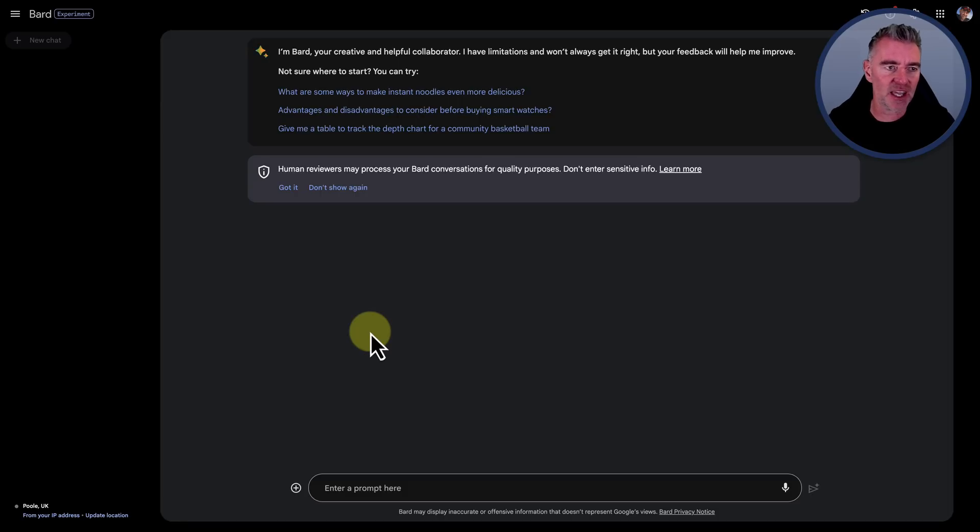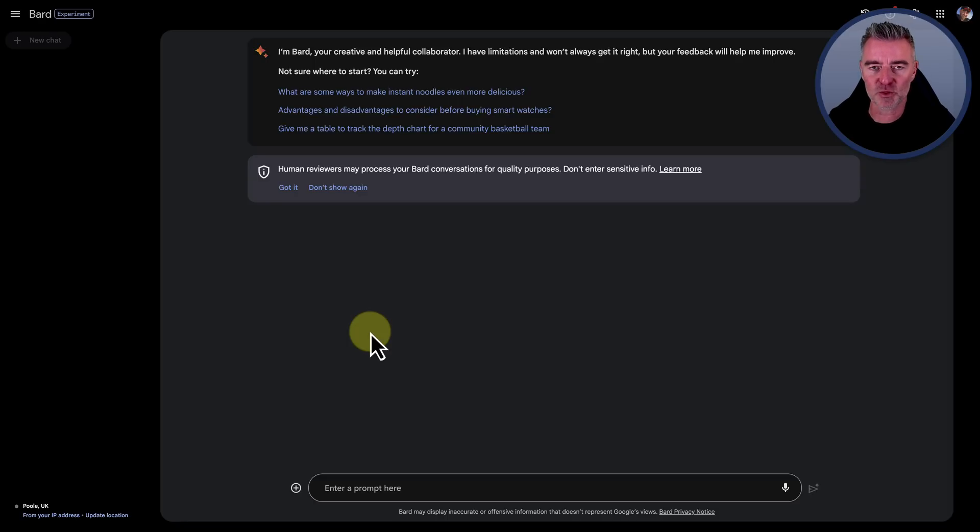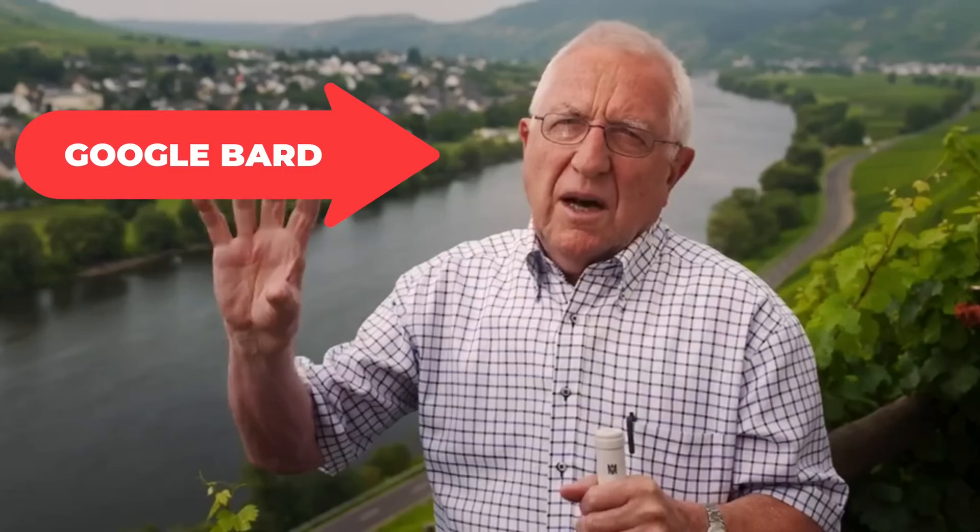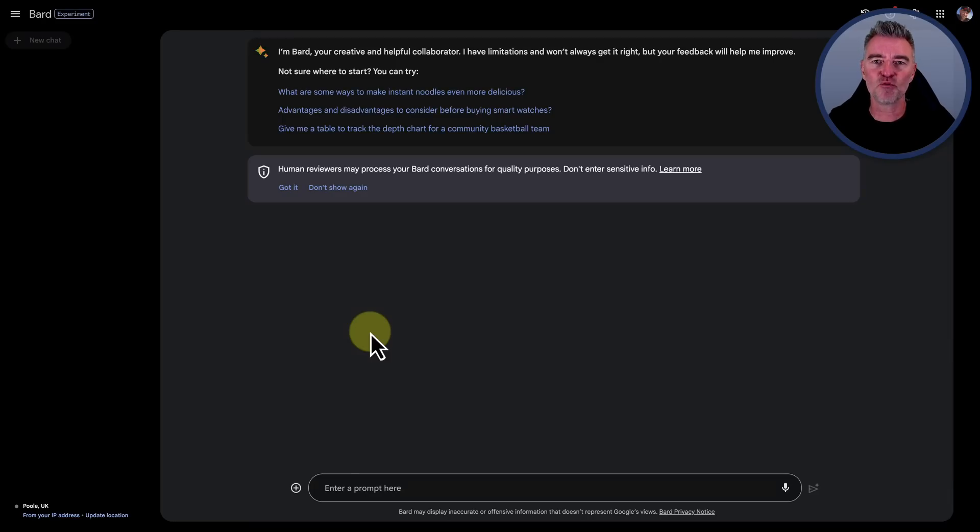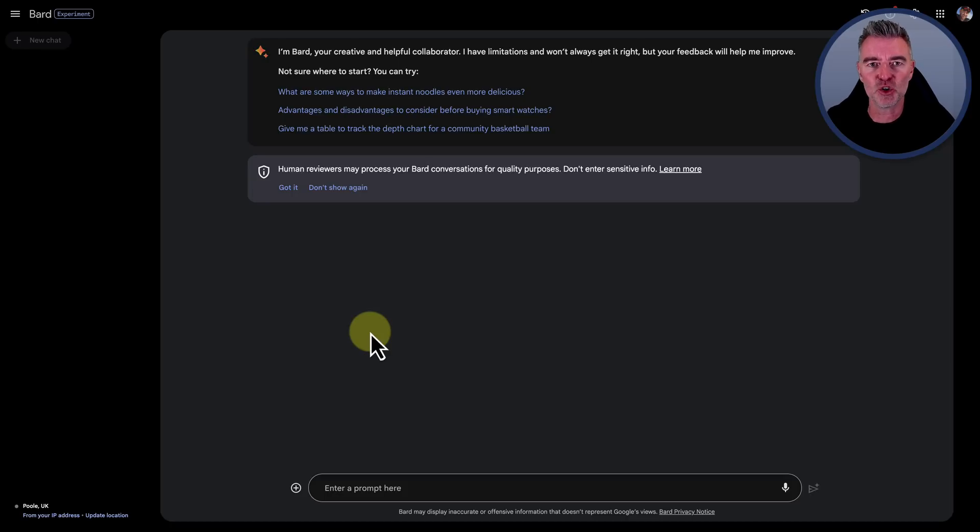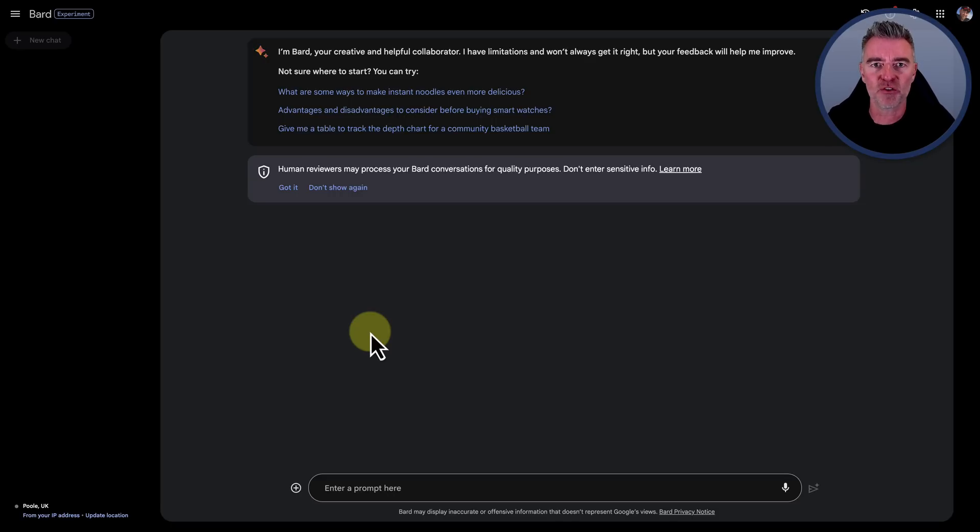So the first thing is other good news. You can now have it in over 40 languages, which is pretty impressive. And it's released in 230 countries. So it's really widespread now. A lot more countries in Europe, and also I believe Brazil has it now as well. So they're really trying to broaden it out and make sure everyone gets access.